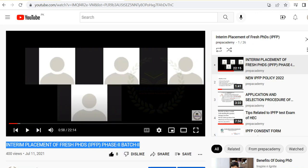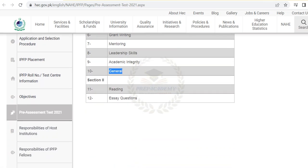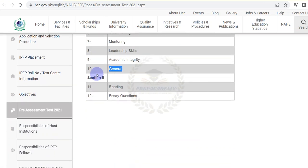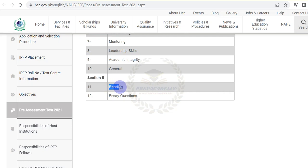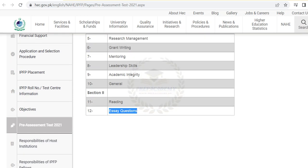Now coming back to the website of the Higher Education Commission of Pakistan — in the second section, an essay or a research or review paper will be provided. You need to read this essay carefully, as there will be a few questions from it and you need to find the answers from the paper.